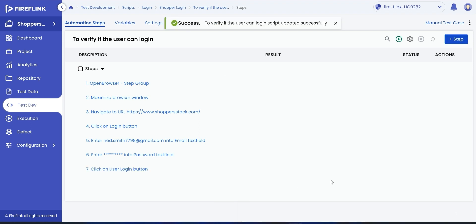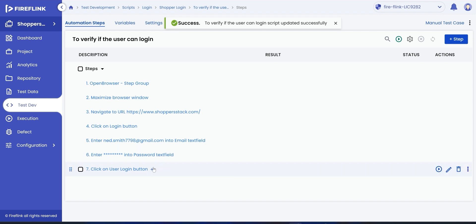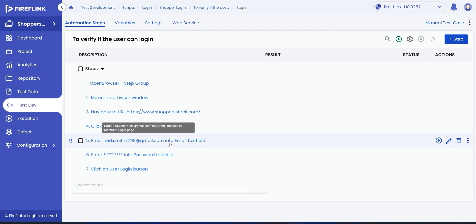The user can now add a verification NLP which will validate the passing or failing of the automation test script.